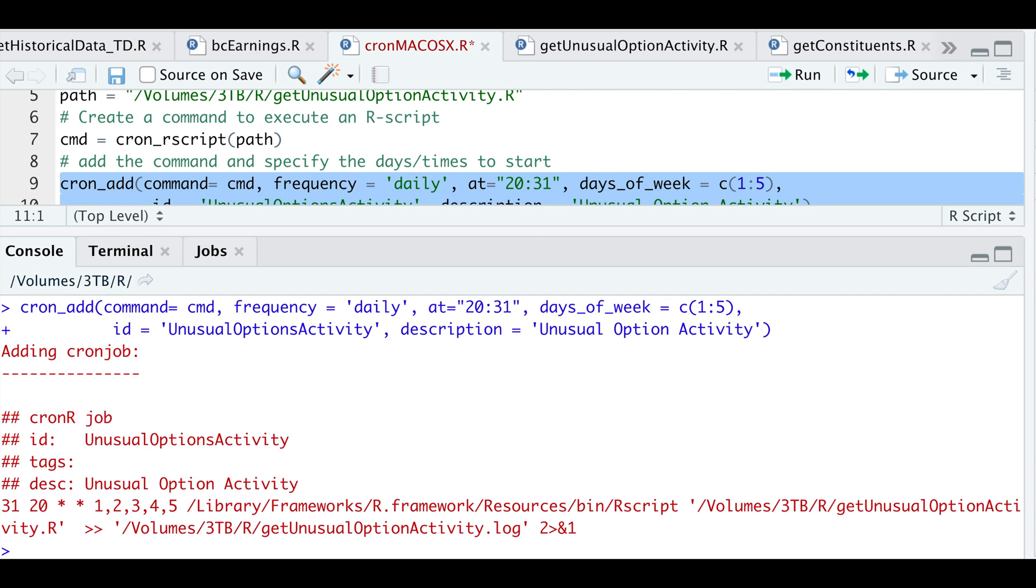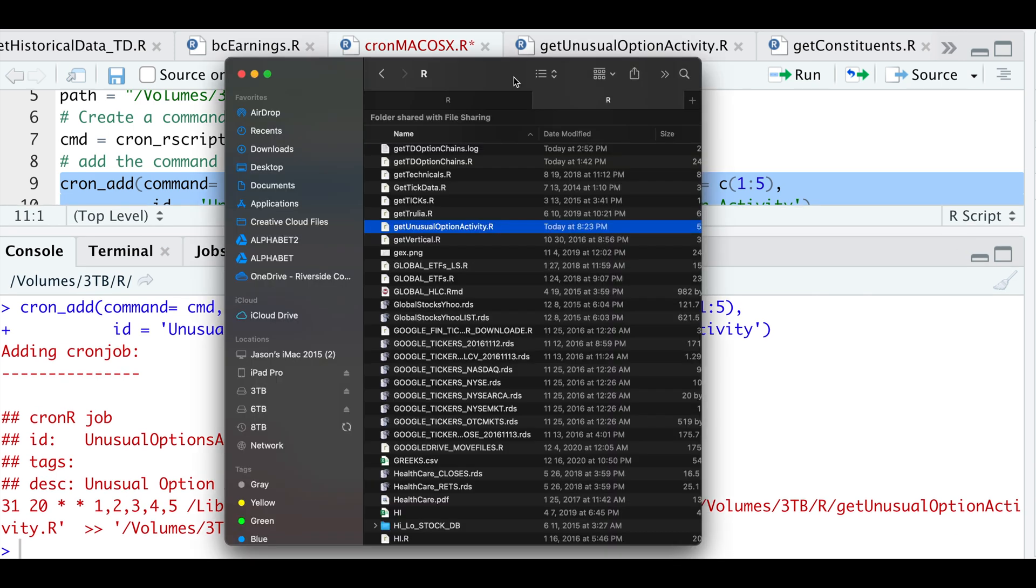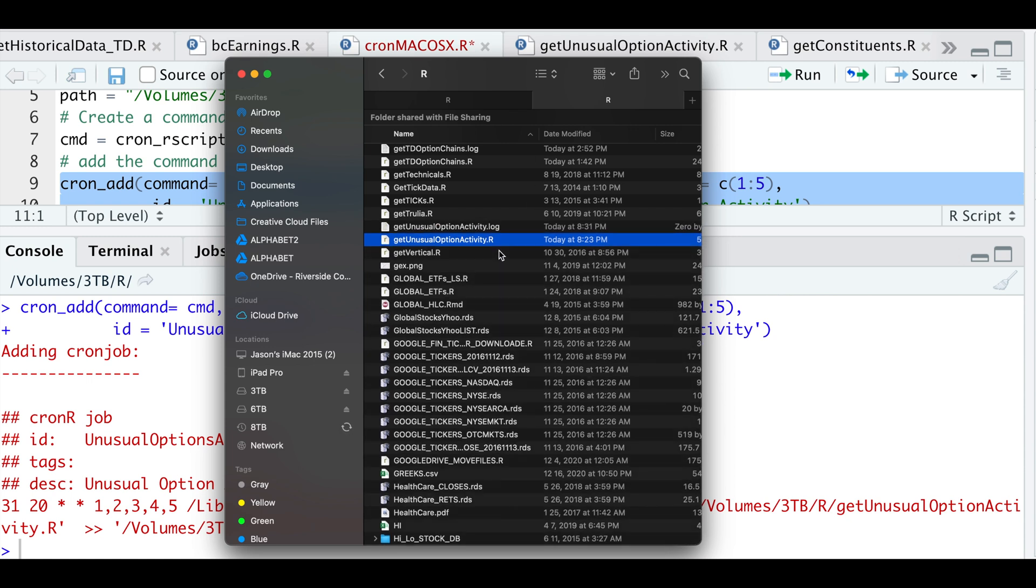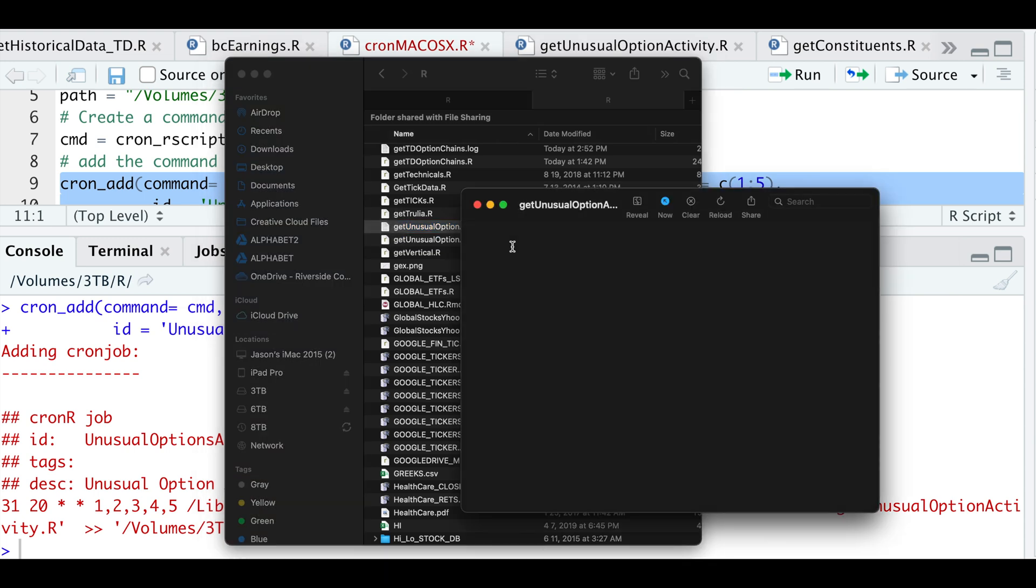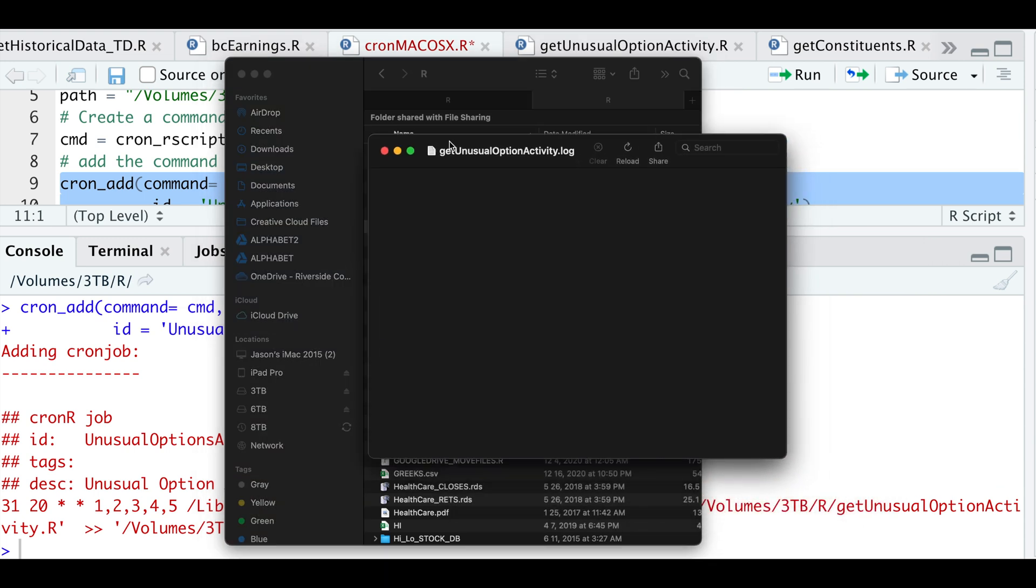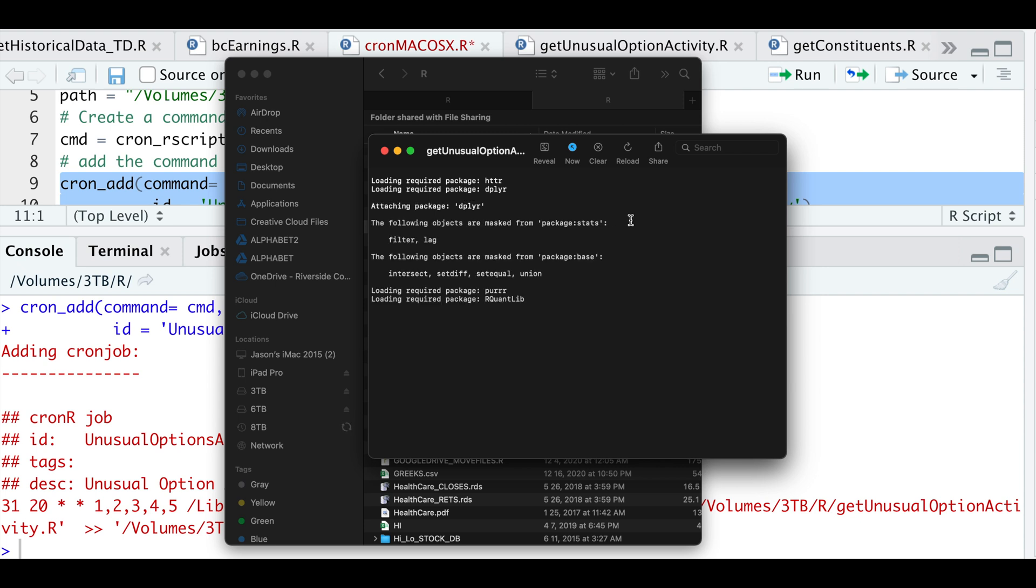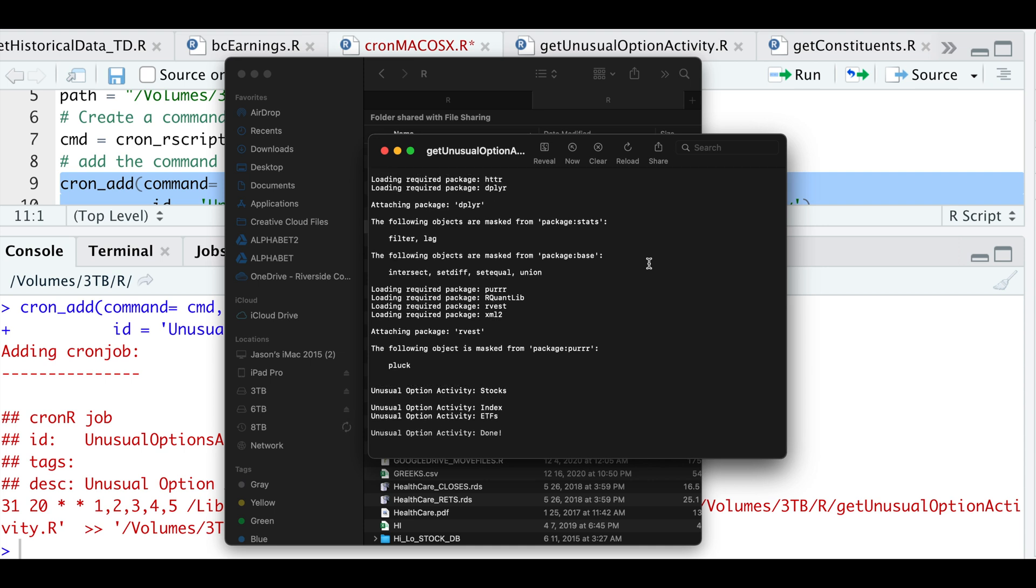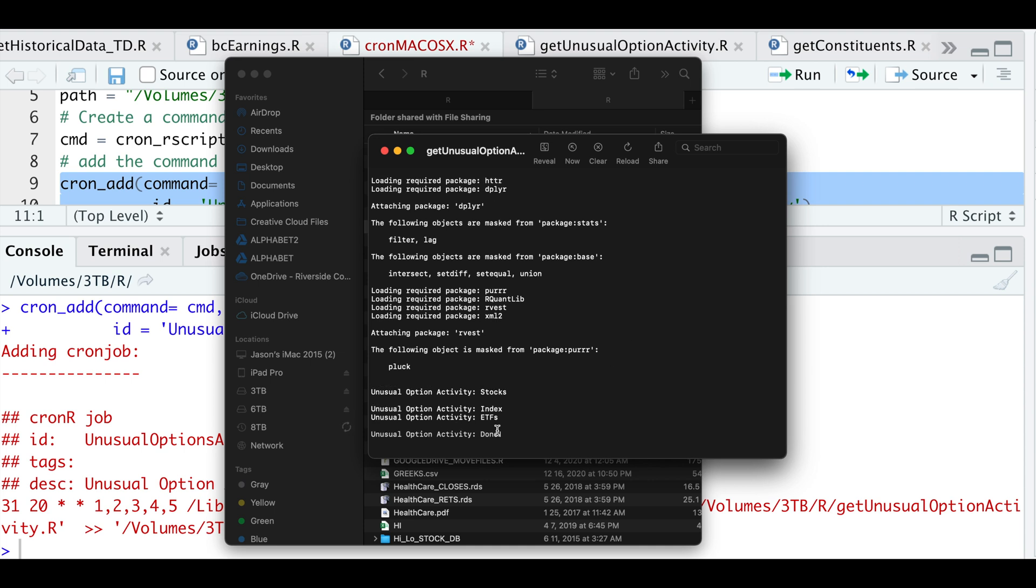And if we go to our working directory, when the script actually starts running, we'll get a log file. So I'll go ahead and open that up. So here we see that it's actually running. So here I printed out some comments so that I know that the script is actually running and when it is actually done.